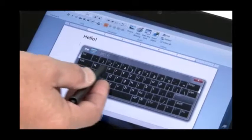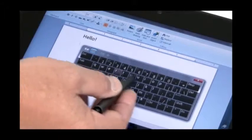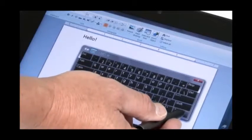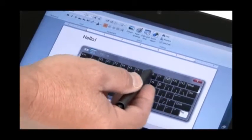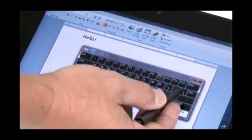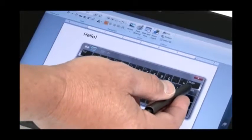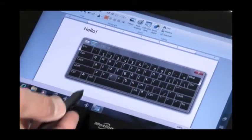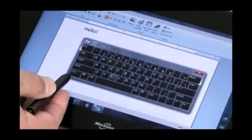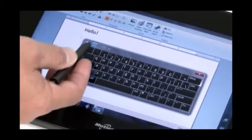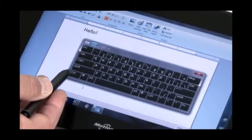If you need your function keys enabled, tap on function and now your function keys are enabled. You have shift, delete, backspace, and so forth. Control, alt. Everything is just a standard keyboard.